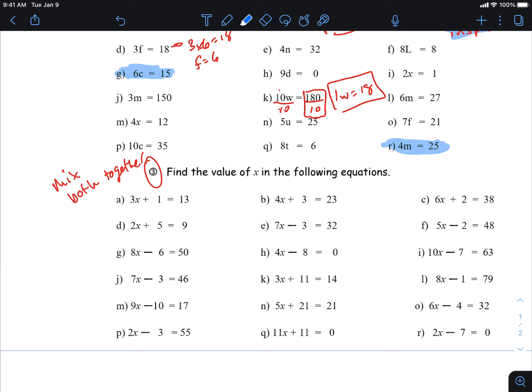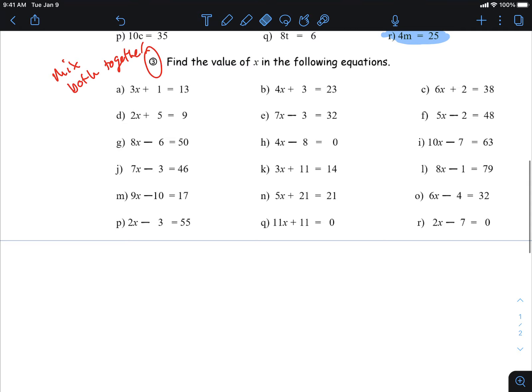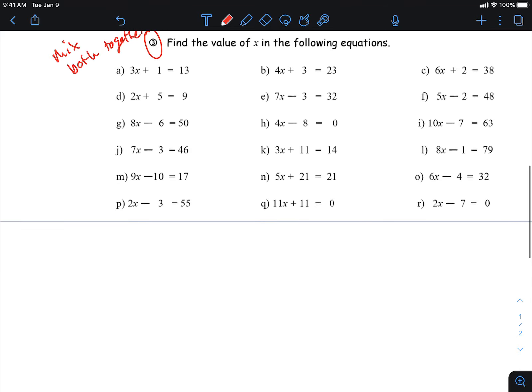The same issue applies to multi-step questions. Trying to solve something like 3x + 11 = 14 by inspection — thinking 'three times what number plus 11 equals 14' — hurts my head, and I don't want you to do that either. I want you to use the algebraic method I'm showing you. Let's do that question.